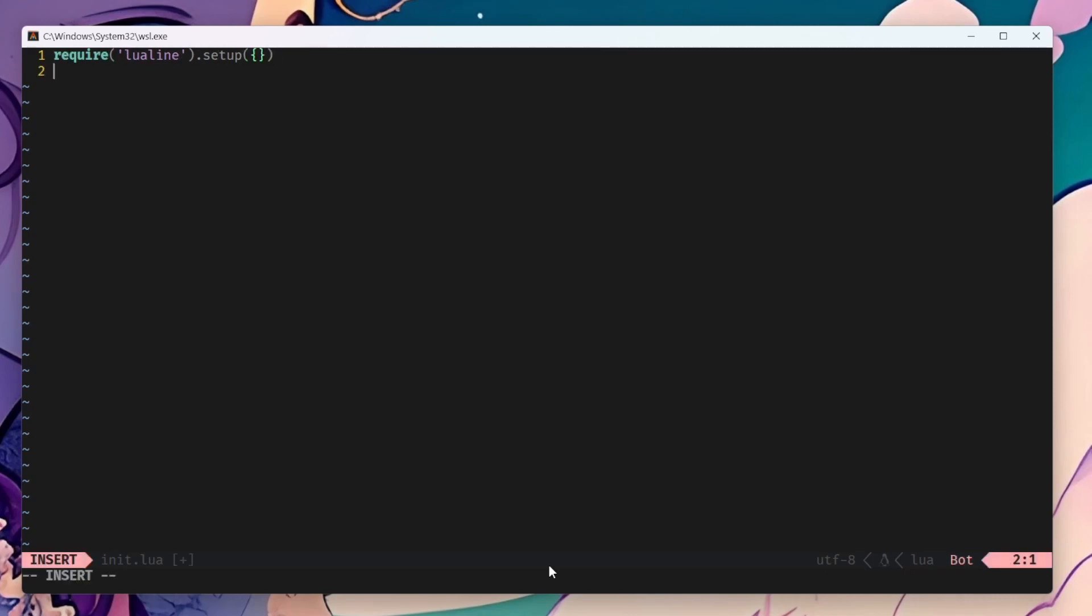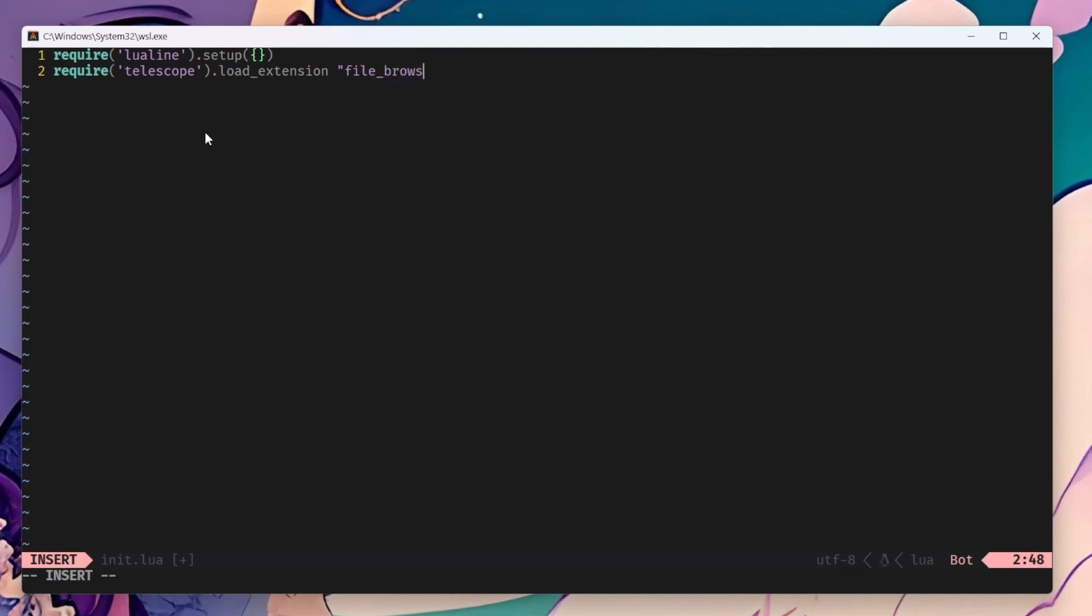We're going to set up Telescope now. We're going to add the file browser as a Telescope extension. In order to have Telescope working correctly, you need to install RipGrip.